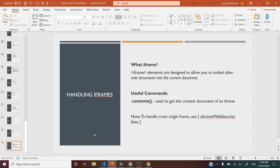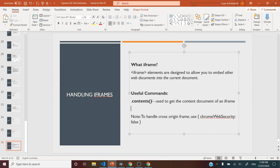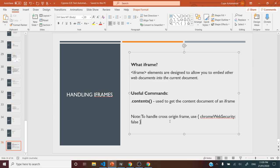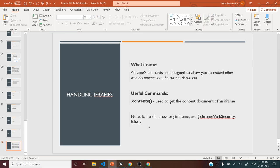So how do we handle that using Cypress? During the demo, we'll understand the use case of the contents method from jQuery and what its use case is. We'll also see how to set up Chrome Web Security as false in case you want to handle any cross-origin frame — meaning if you want to use any third-party origin domain that goes out of our domain, we'll be setting Chrome Web Security as false.